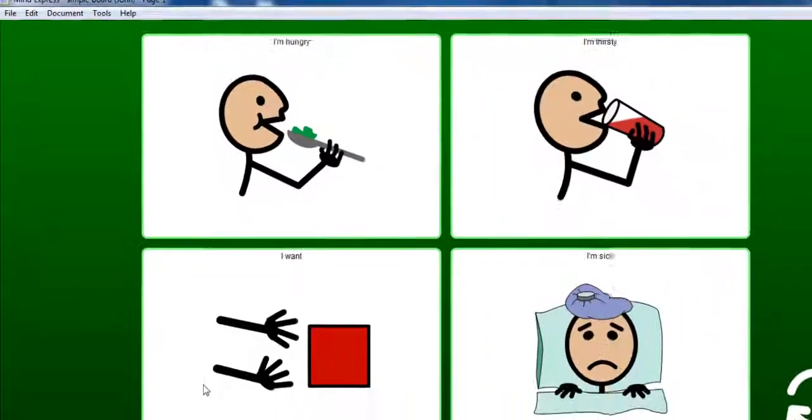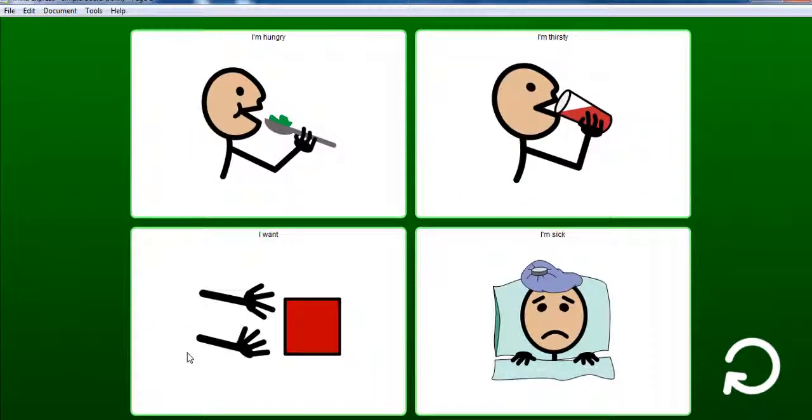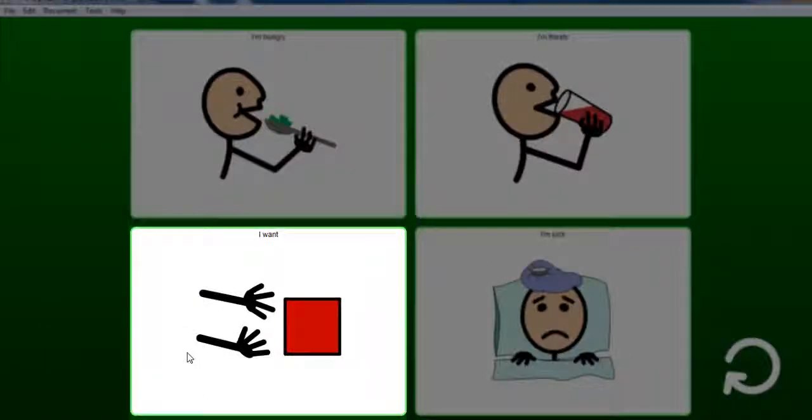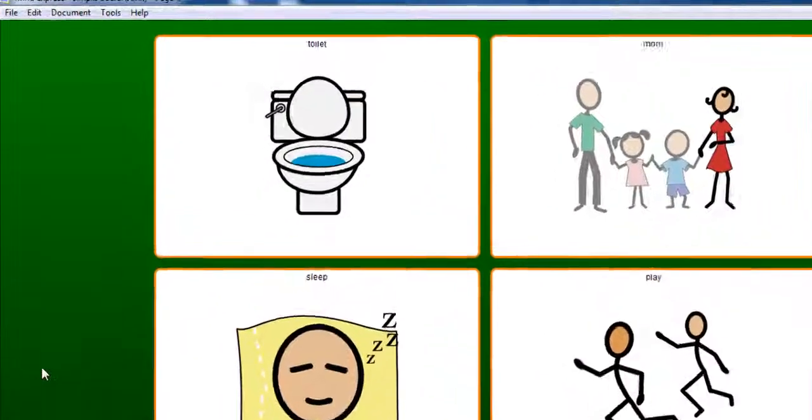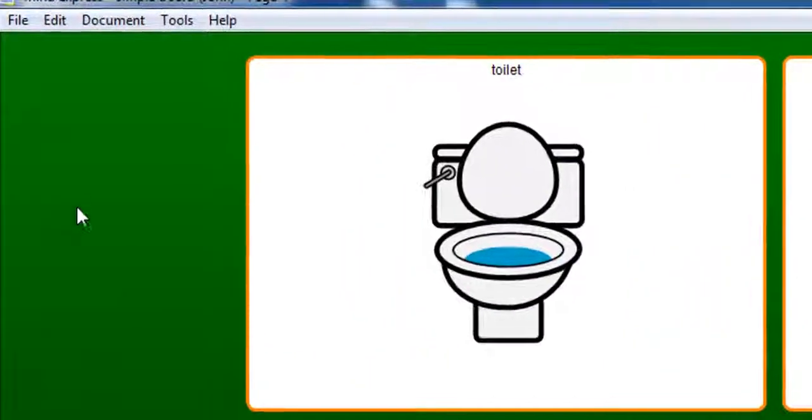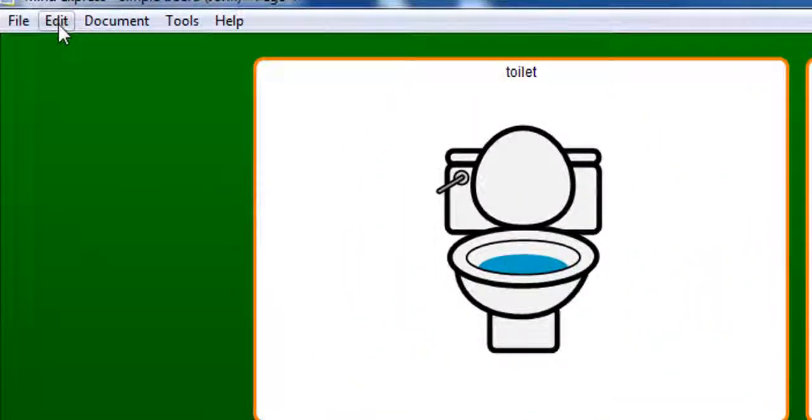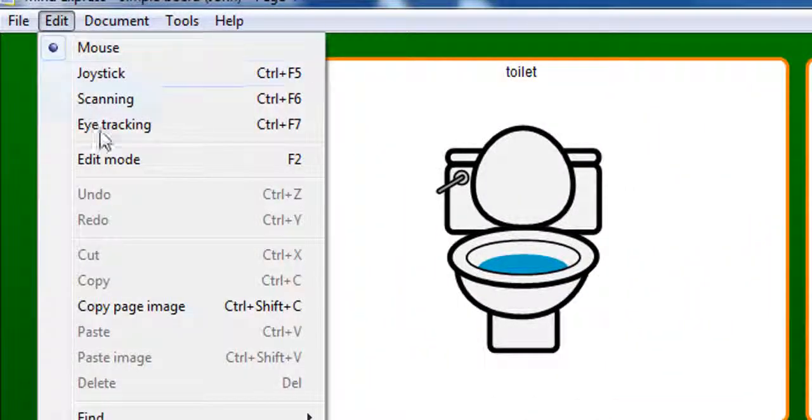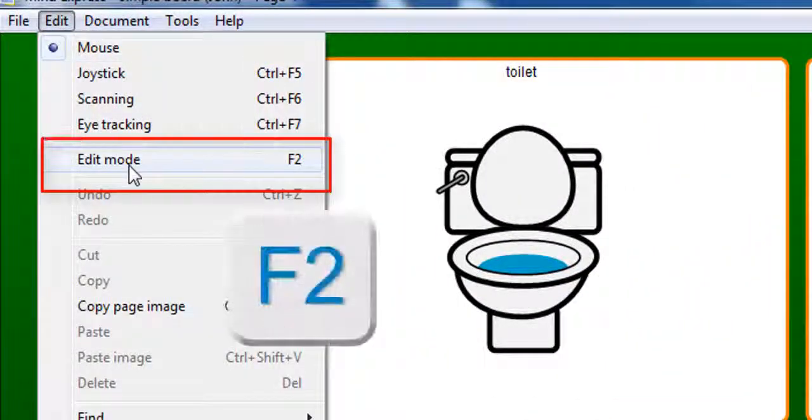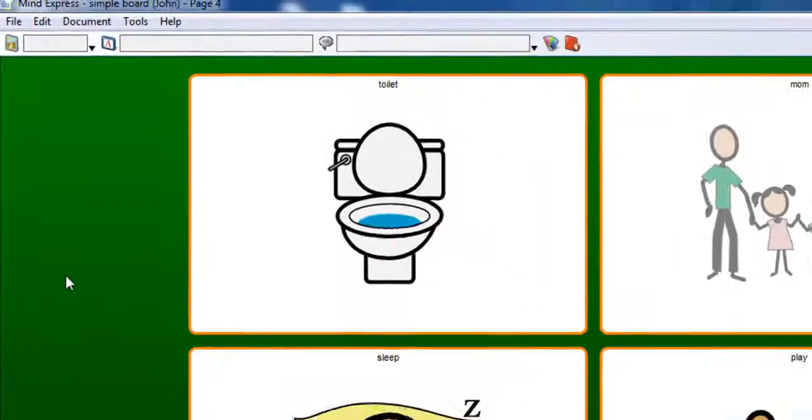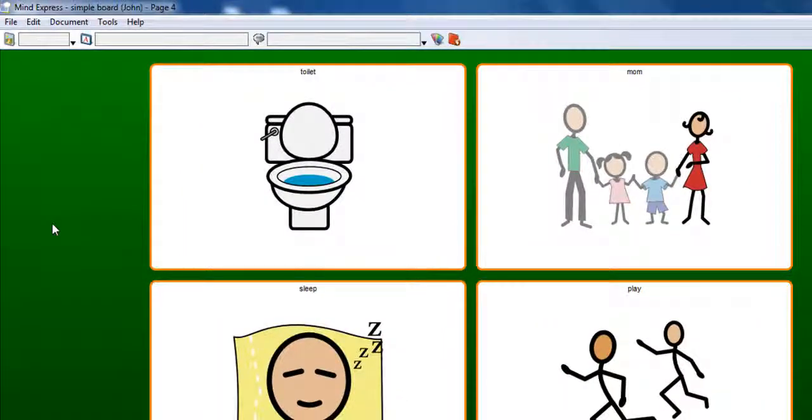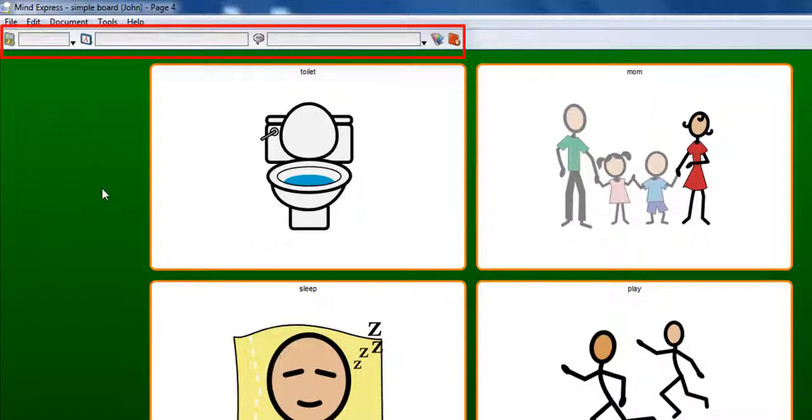I'm going to change the four items related to the sentence starter I want. In order to edit the four cells on the page, I need to activate Edit Mode. To go to Edit Mode, select the Edit menu and then Edit Mode. You can also use the F2 key on your keyboard. Once in Edit Mode, the Edit toolbar appears at the top.